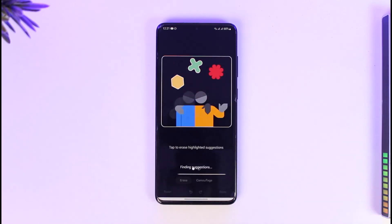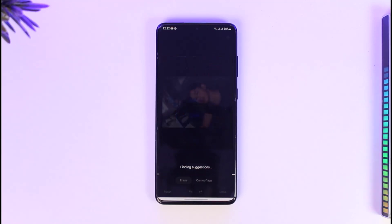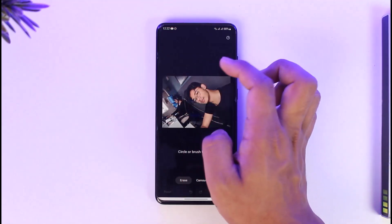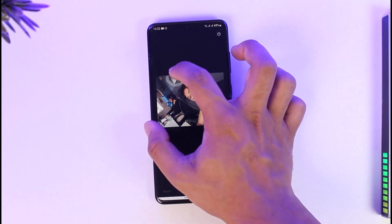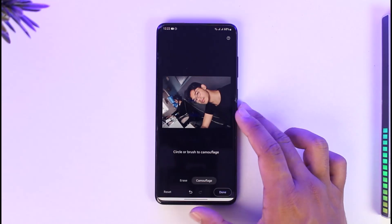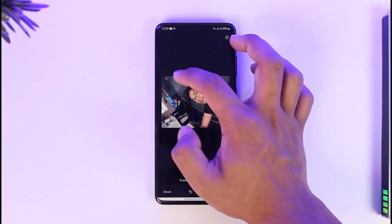When you tap on Magic Eraser, Google will automatically give you a list of suggestions of objects you might want to remove. Otherwise, you can highlight around a certain area. Note this feature might not be available to all users. For example, I want to remove a certain thing from the background — this little portrait here. Once I select it, it will automatically remove it.